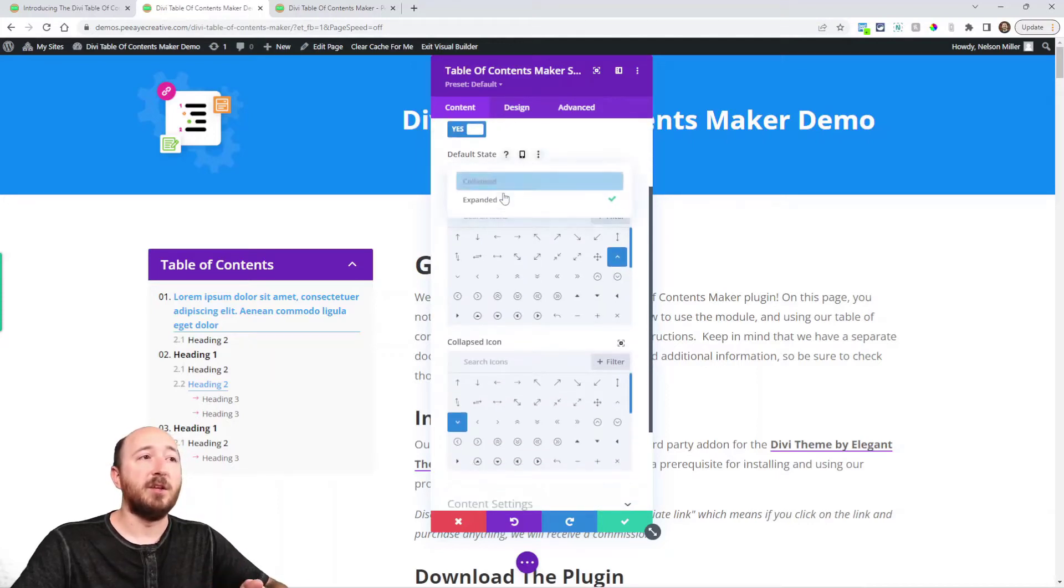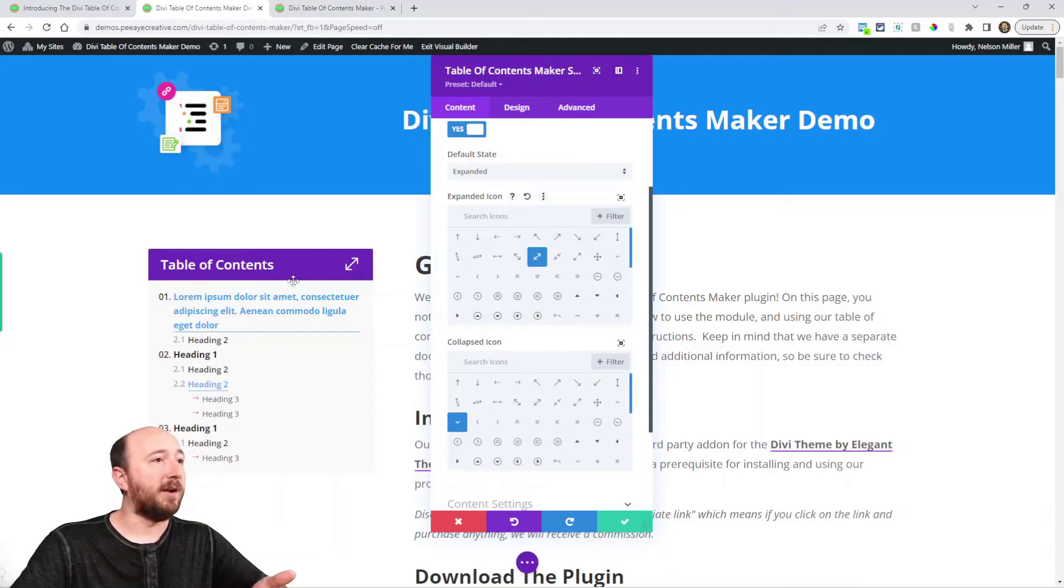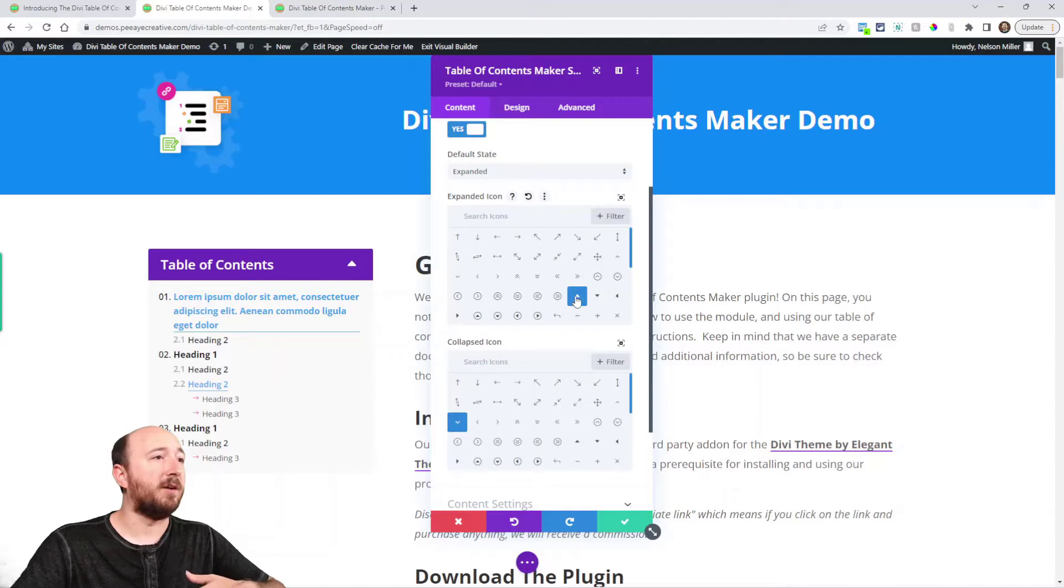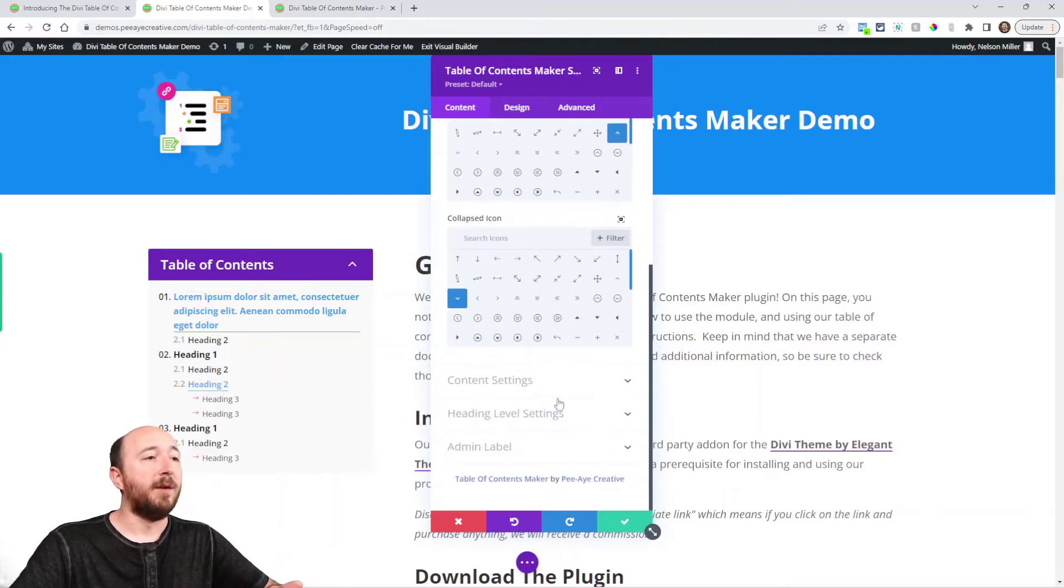You can see that you can choose a default state, icons for the icon there. You can choose if you want the different style toggles or whatever you want to do there.